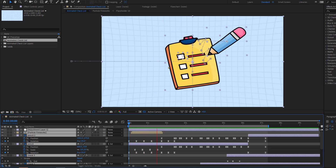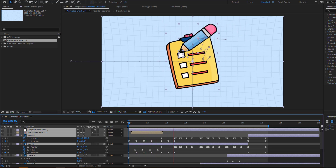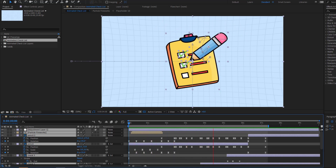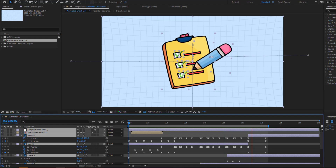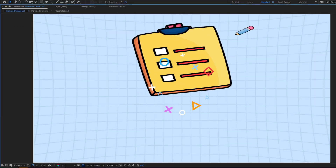Hey guys, welcome to my new video. In this video I'm gonna show how to make this animation using After Effects. Let's get started.